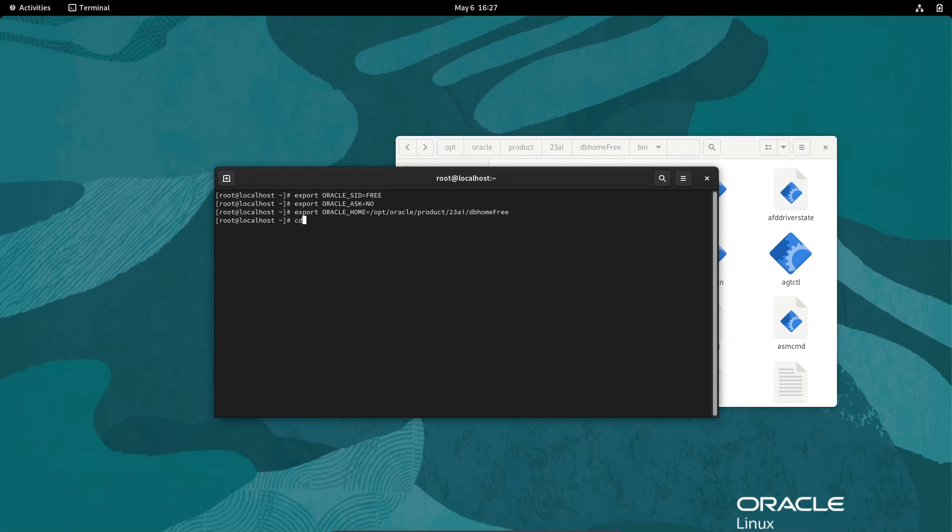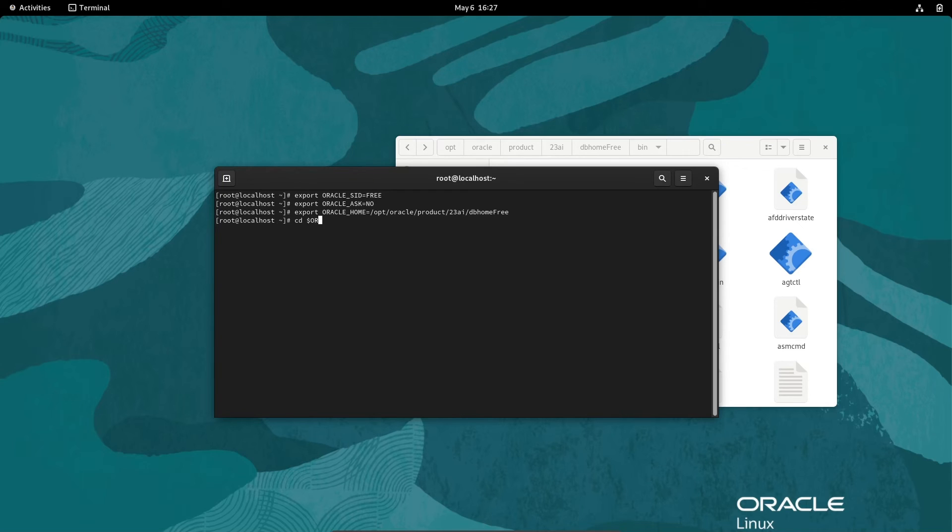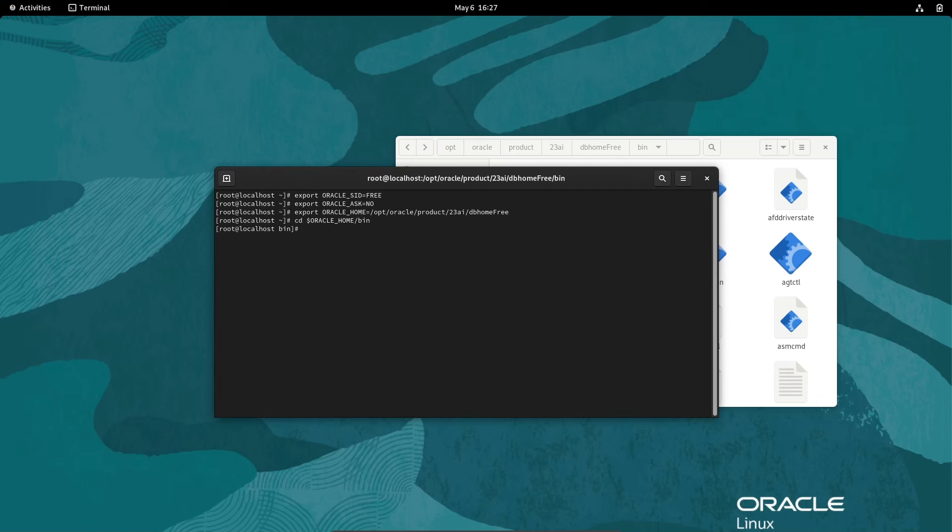What I am going to do is change the directory. So cd, then giving here dollar. cd dollar ORACLE_HOME. Sqlplus is inside the bin directory, so changing the directory. The bin directory has changed.